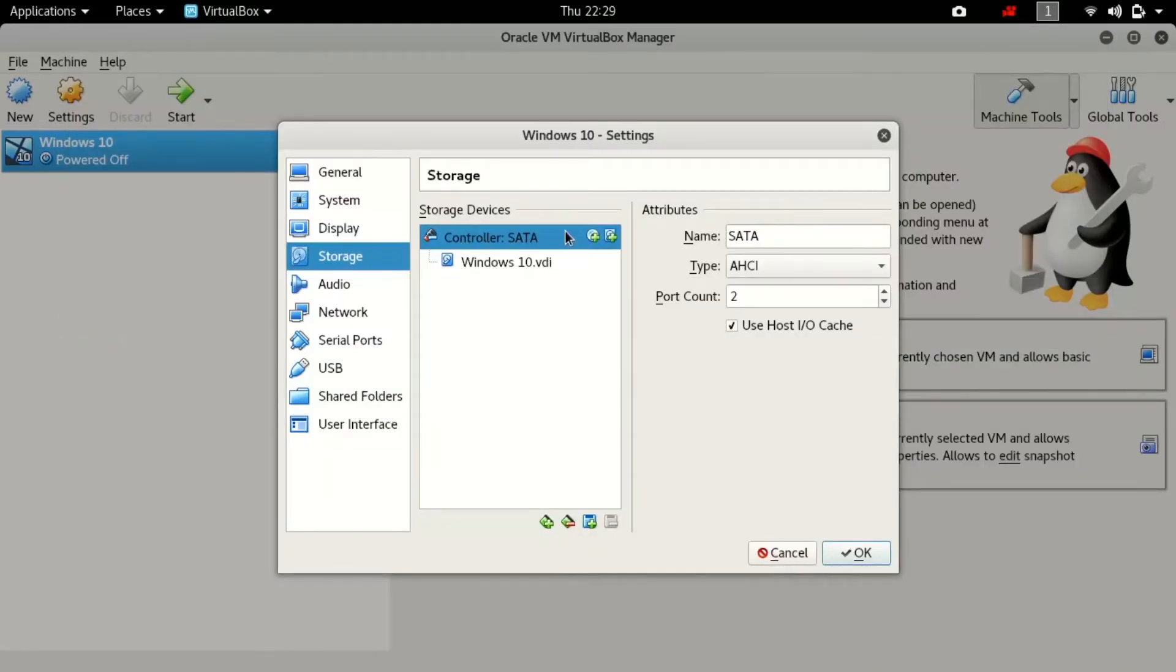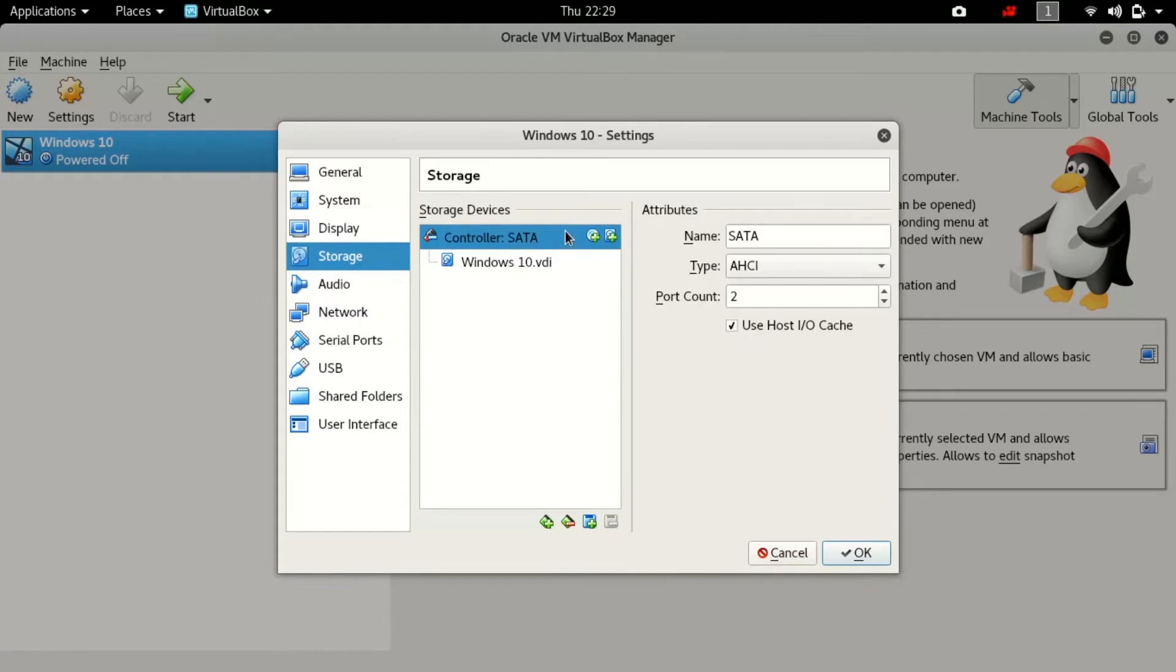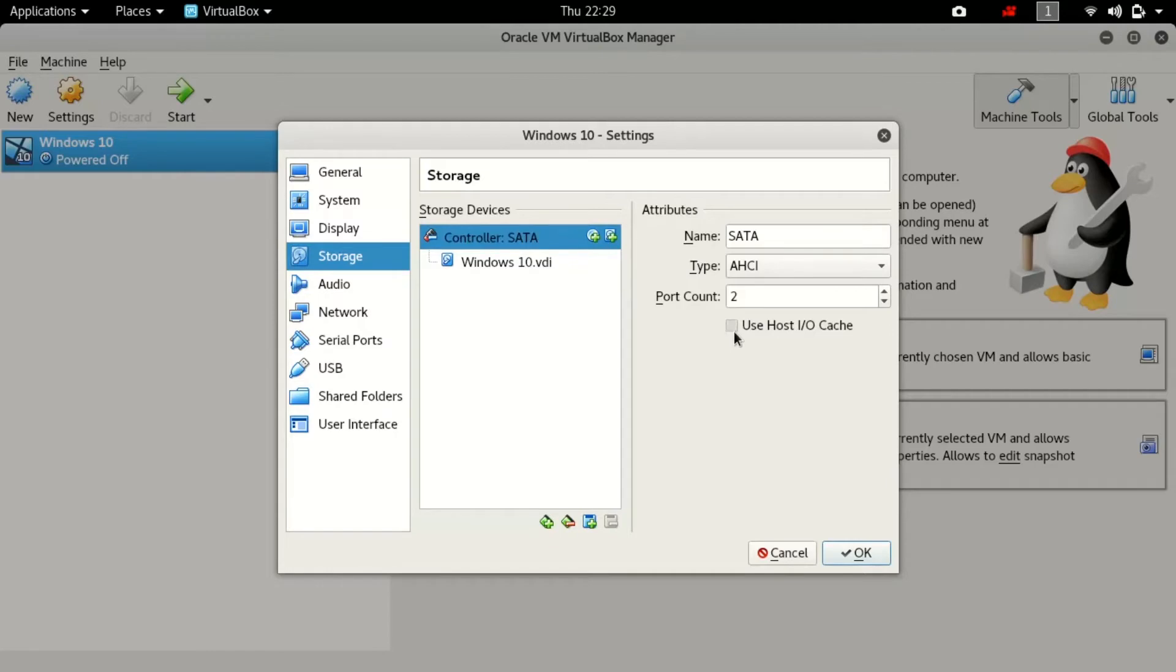Once you have done that, don't forget to put tick mark on the attribute of the use host input/output cache because if you don't tick that you will get a freezing error while the installation or the rebooting the system of the Windows inside VirtualBox.